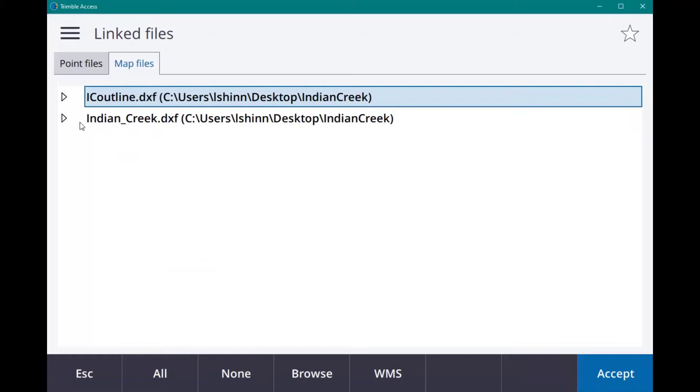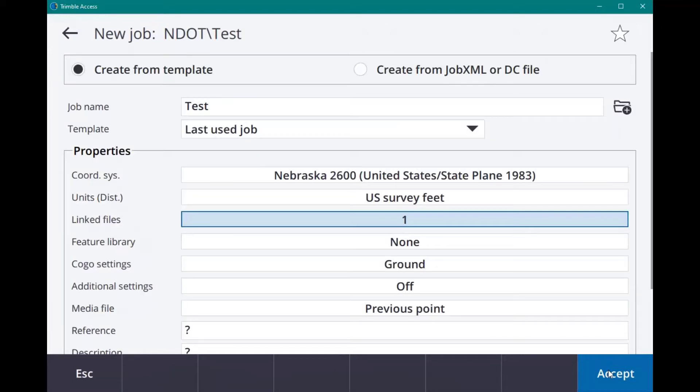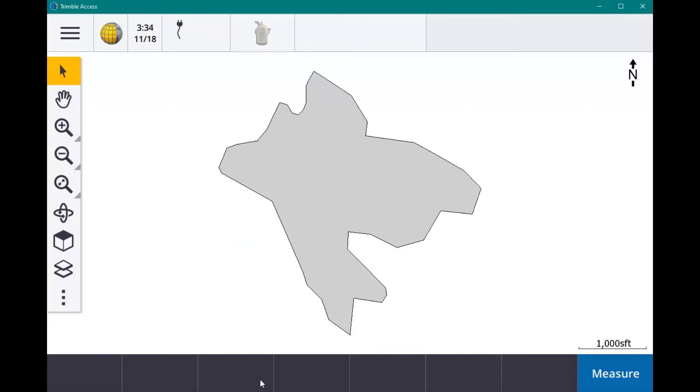Find IC Outline, and the important thing is to click it so it just has a checkmark. You don't want it to have the outline. If you have the outline, that means it's selectable—you'll be able to stake out to it. So make sure it's just checked, and then click Accept and Accept.